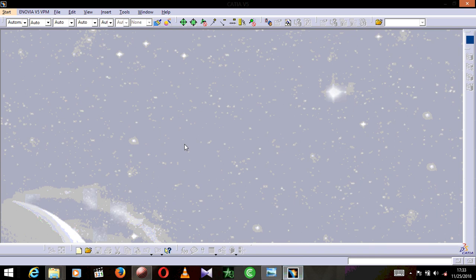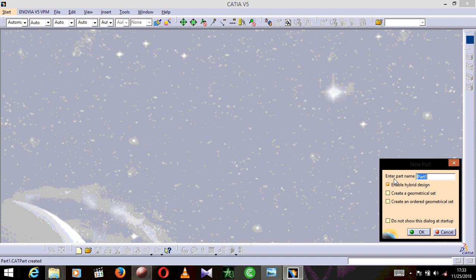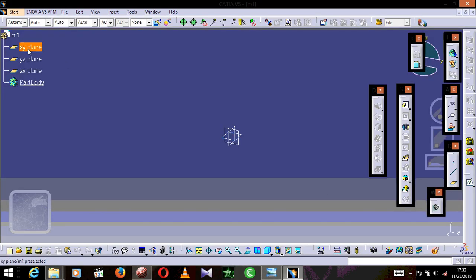When you open the software CATIA, this is the dialog box that comes up. In order to do the drawing we need to go to Start, Mechanical Design, and Part Design. It says 'enter part name,' and this is the name of the file we want to save. I'm going to simply type '1' and press OK.